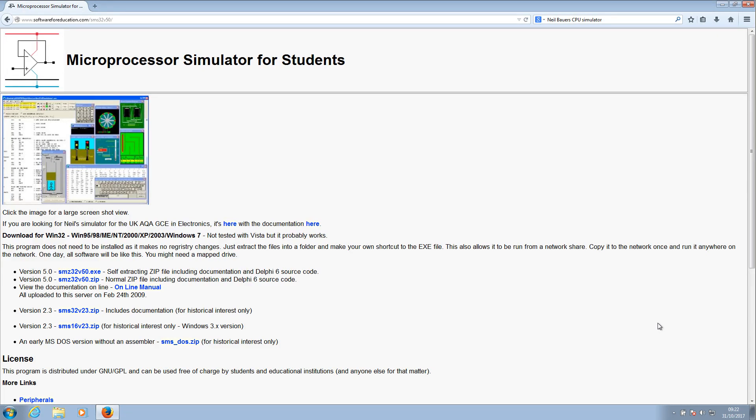Good morning, and as Monty Python famously said, now for something completely different. We're not going to be looking at networking; we're going to look at a little piece of software. It's a free microprocessor simulator for students. I found this by going to Google and typing Neil Bowers CPU Simulator and clicking on the link, which is www.softwareforeducation.com.